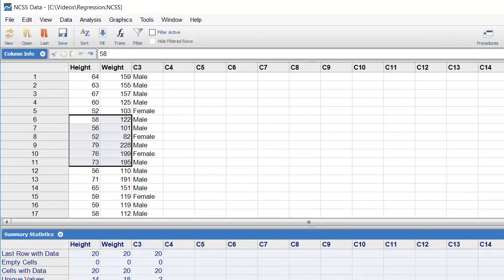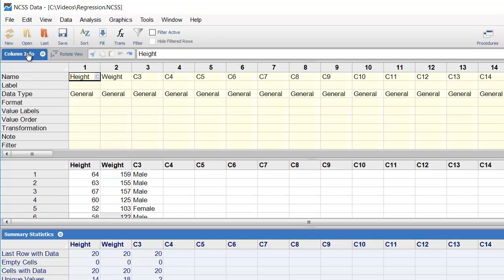In this dataset, gender is stored in the third column. Let's open the Column Info table and rename Column 3 so that the name matches the contents.